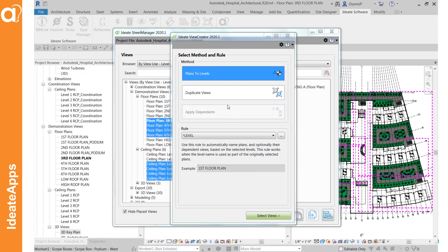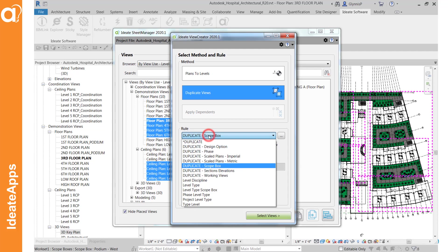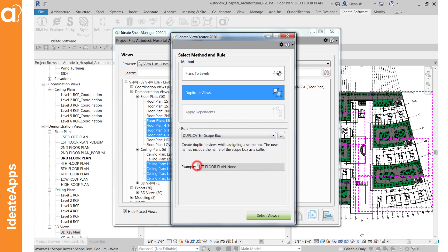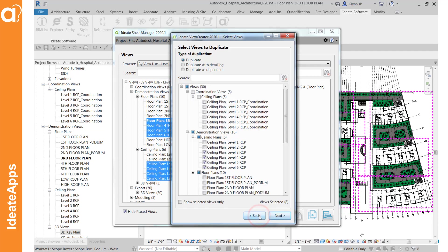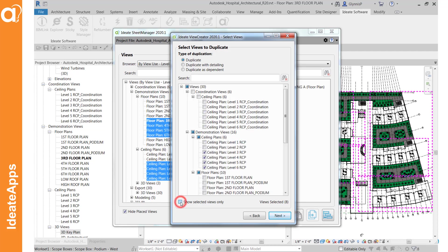The method we're going to use to create these sector plans is the duplicate views method. So we're going to take each one of the eight plans and make a sector for each one and the rule that we're going to choose is this one called duplicate scope box. On this page here if you hide you'll see these are the views that we had selected. And I want to make sure that we pick dependent views for this particular example.